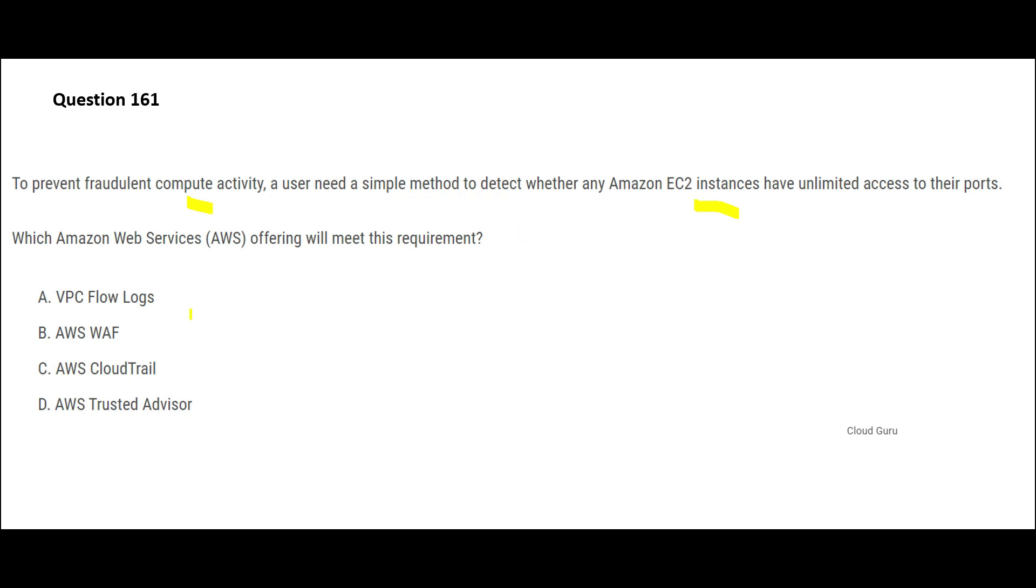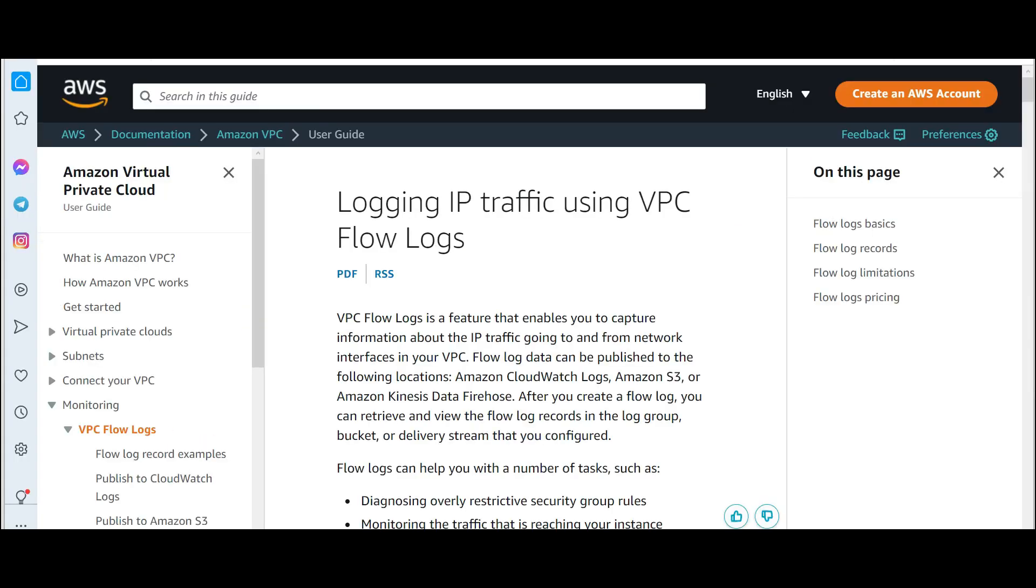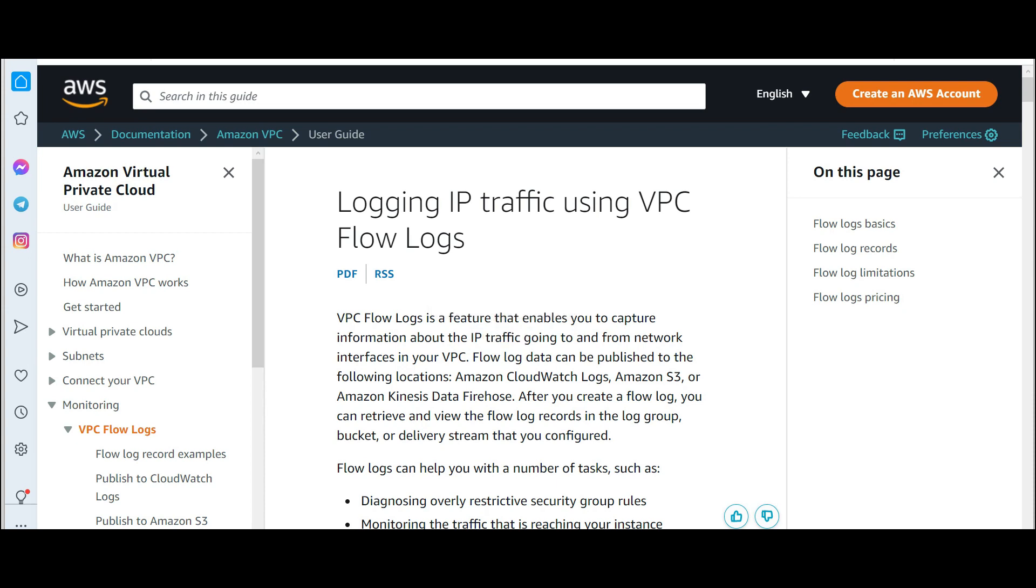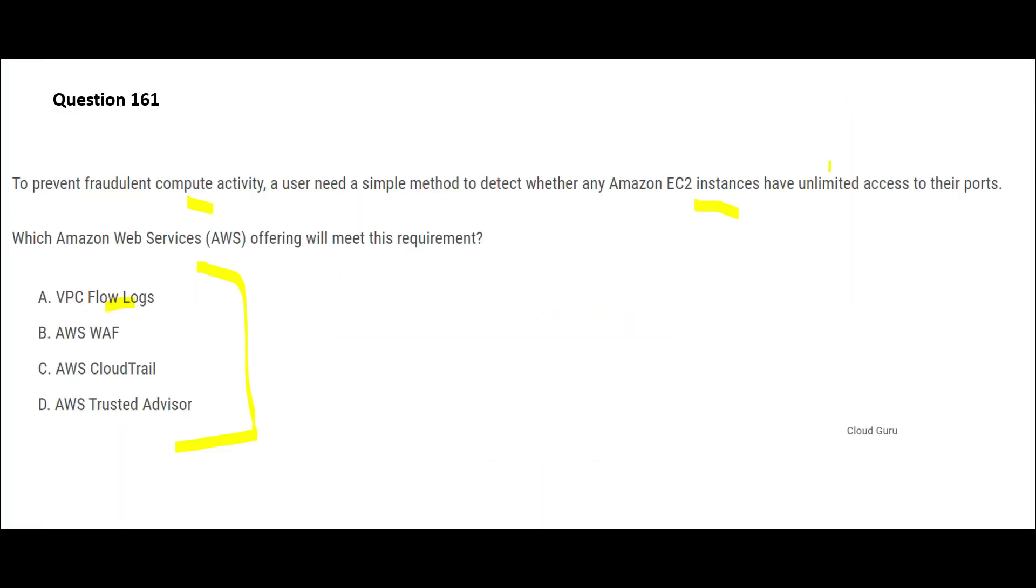Let's look at Flow Logs first. Flow Logs will give you information about IP traffic that is going in and out of the network in your VPC. This is not going to tell you which ports are open or not. It will only tell you that a person with this IP got into your network. So A is wrong.